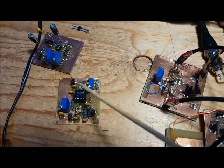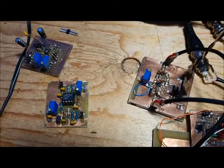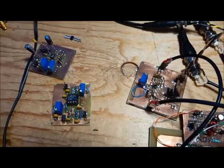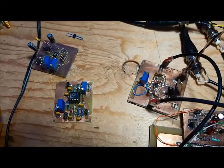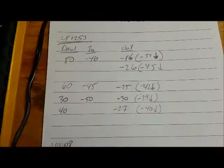I think this LT1253 chip is definitely a winner in terms of a variable gain RF preamp.